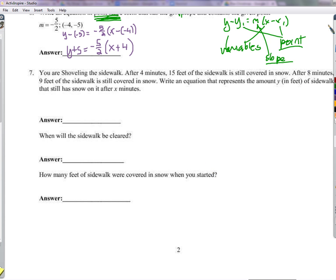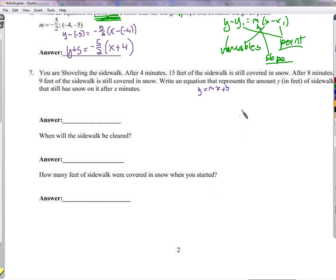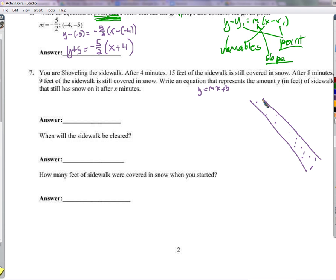Here's a real-world problem. You're shoveling a sidewalk. After 4 minutes, 15 feet of sidewalk is still covered in snow. After 8 minutes, 9 feet is still covered. We need to write an equation for the amount of snow (in feet) still on the sidewalk after x minutes. We can think of this as a linear function y equals mx plus b, where y is feet of snow left and x is minutes shoveling.